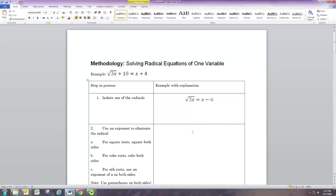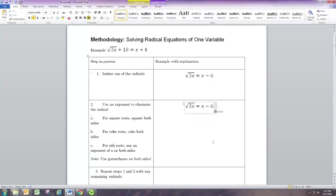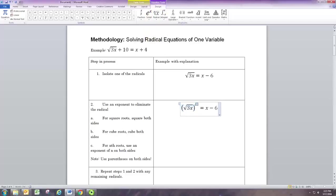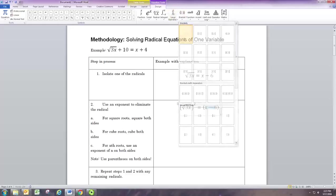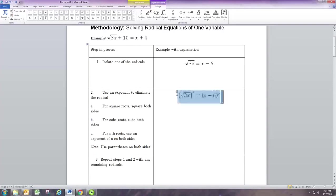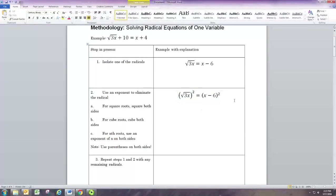Once you have that radical by itself, you can use the corresponding exponent to remove it. Remember that the square goes with the square root, and the cube goes with the cube root, and so on. Put the whole thing in parentheses and raise both sides to the exponent — here we raise both sides to the exponent of 2. On the left side, the square root and the square will cancel out.